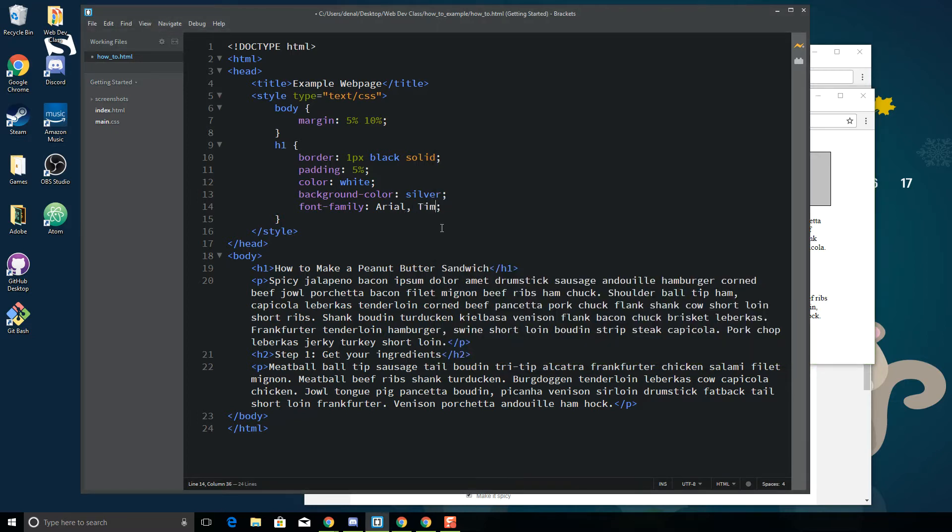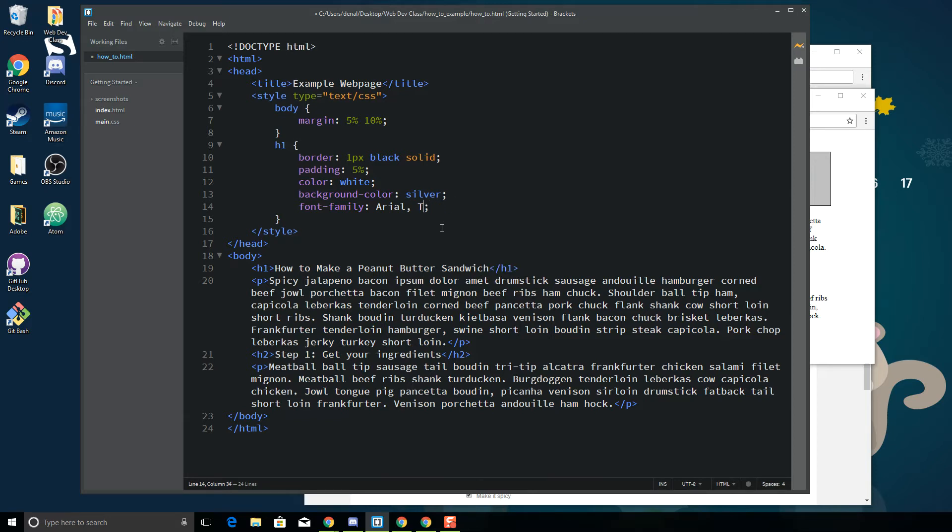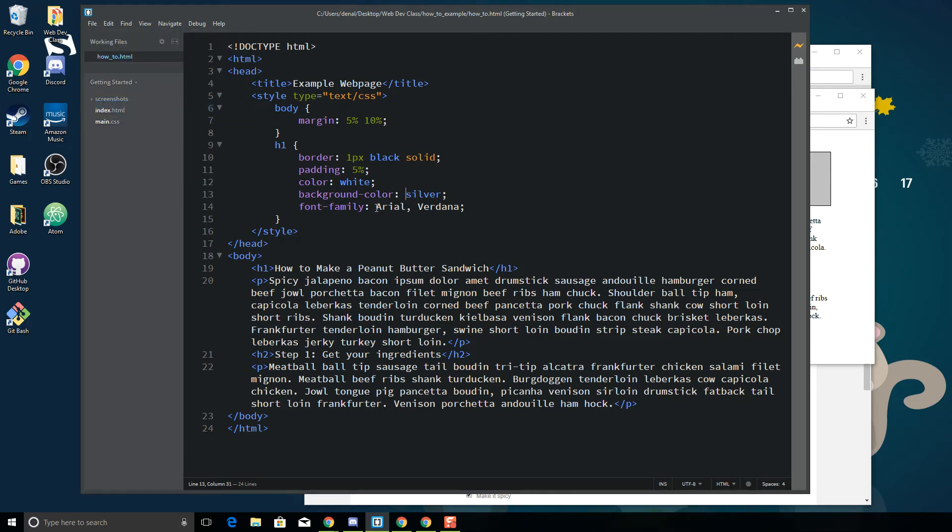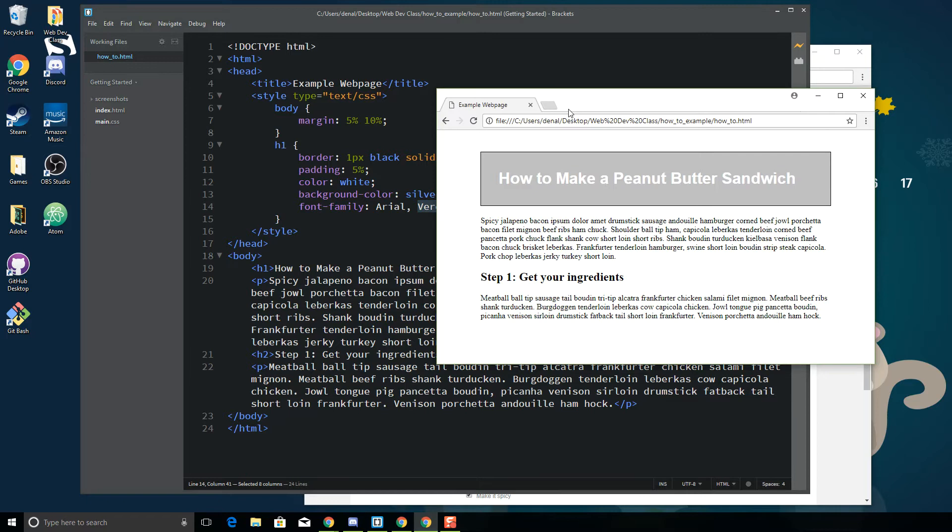I can also do Verdana. What this comma does is it basically says first look for Arial. If Arial doesn't exist on the user's device or computer, then look for Verdana.